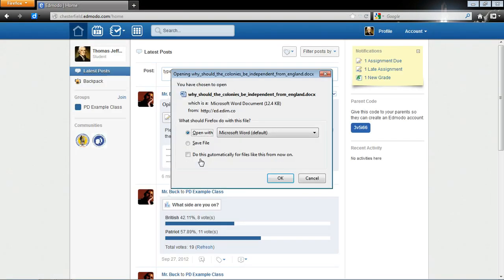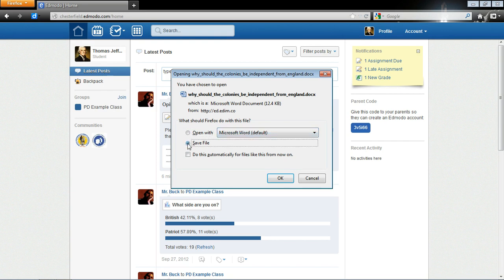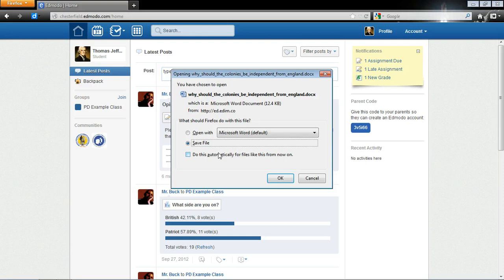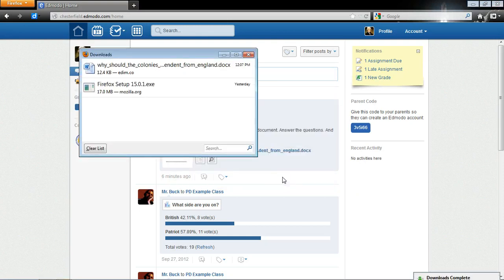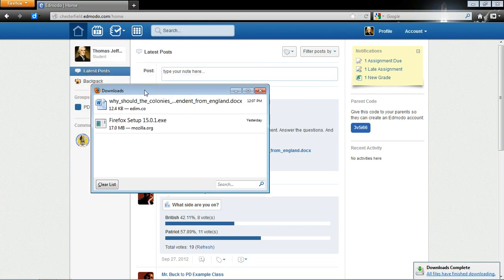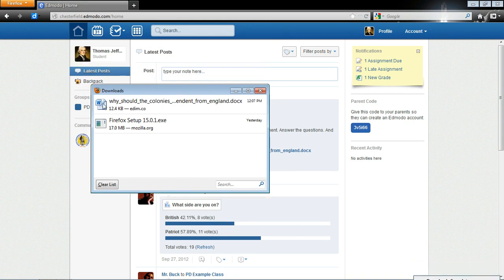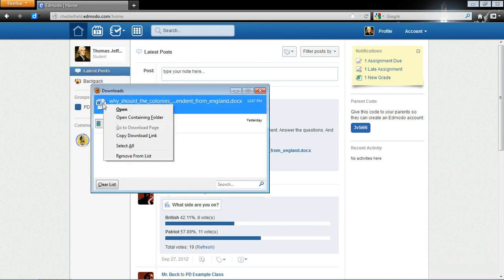And it is going to ask me to open with Microsoft Word or to save the file. I'm actually going to choose Save the File because I want to know where it's going. I'm going to save it. So I'm going to click OK. And I'm in Firefox right now. And it didn't really tell me where it downloaded it. But if I right-click on it, I can choose Open Containing Folder.